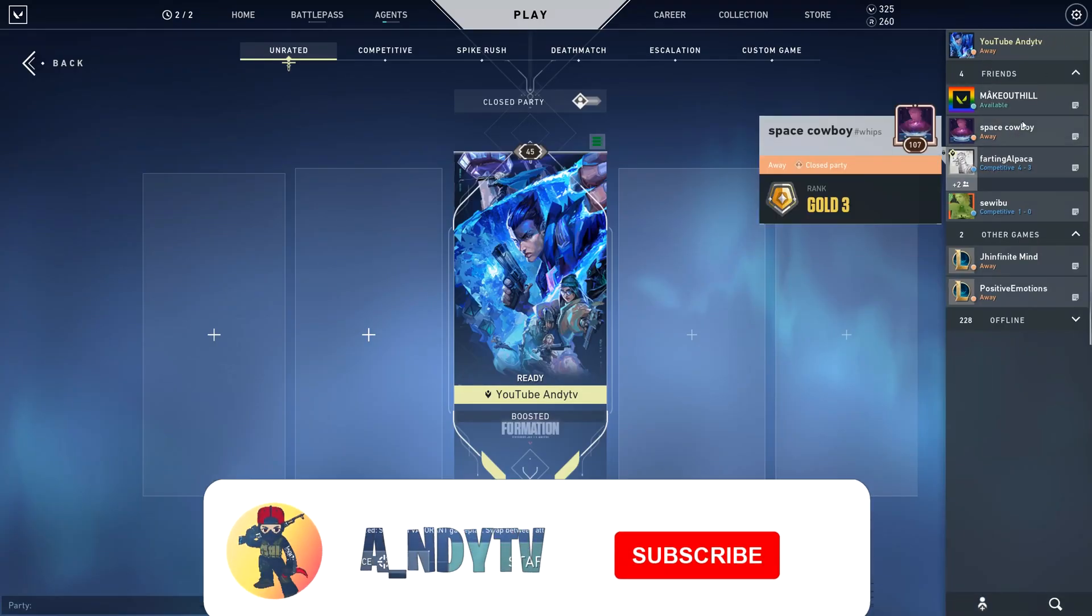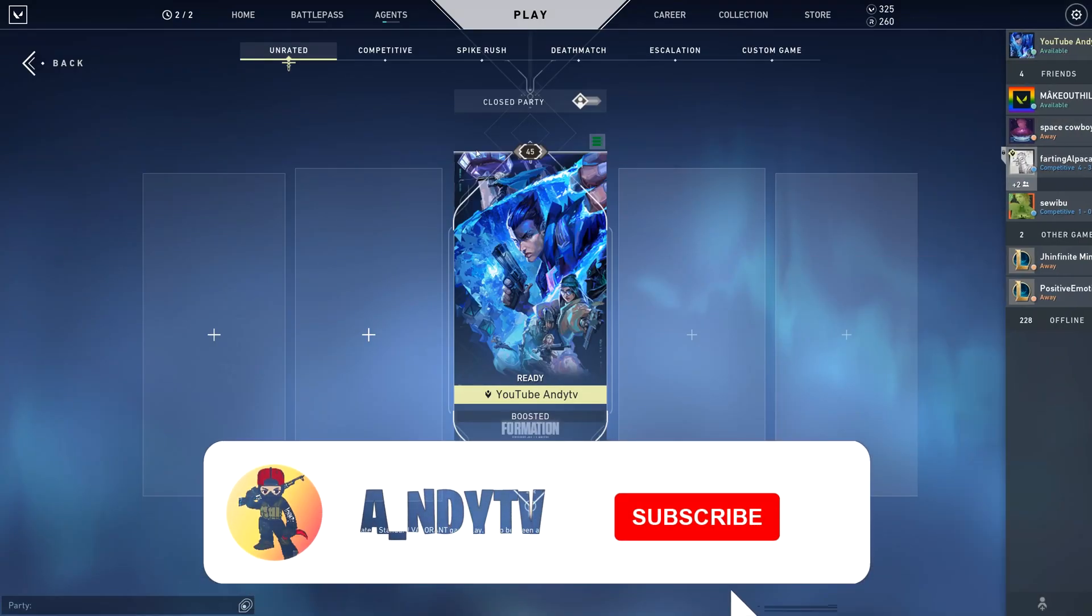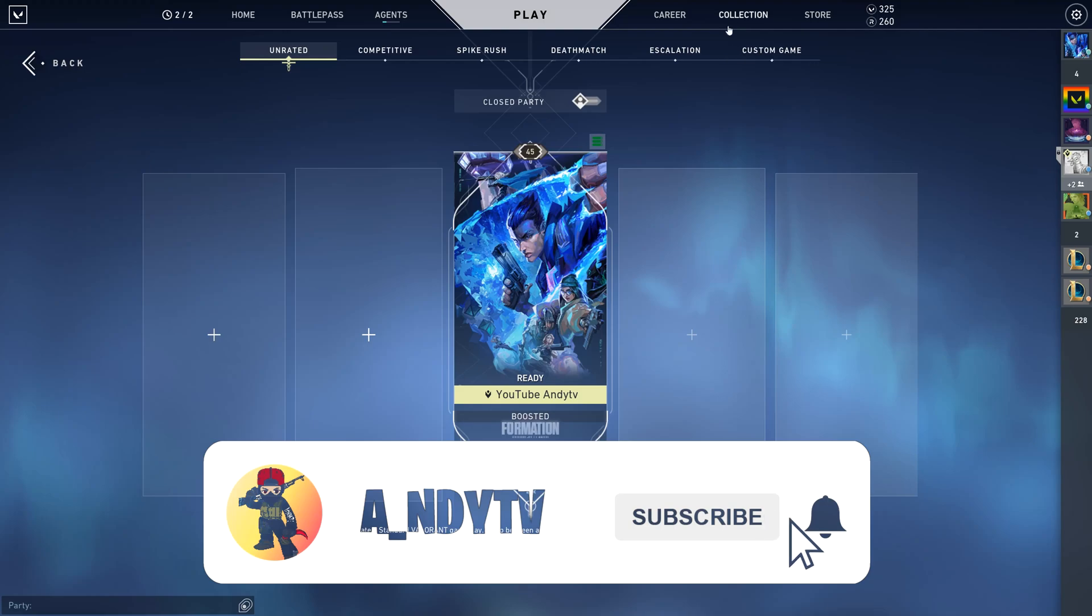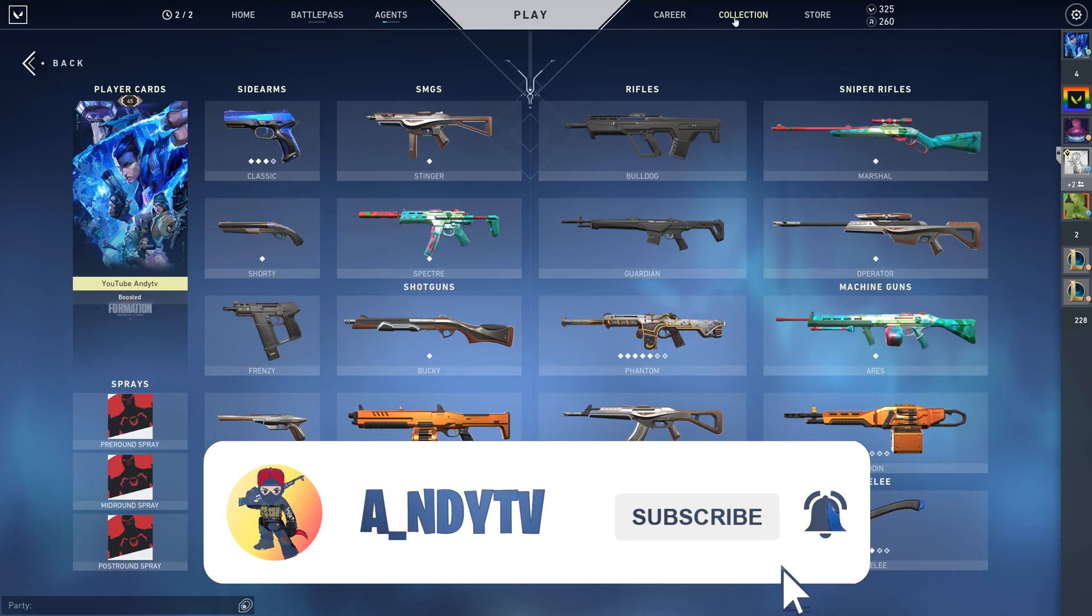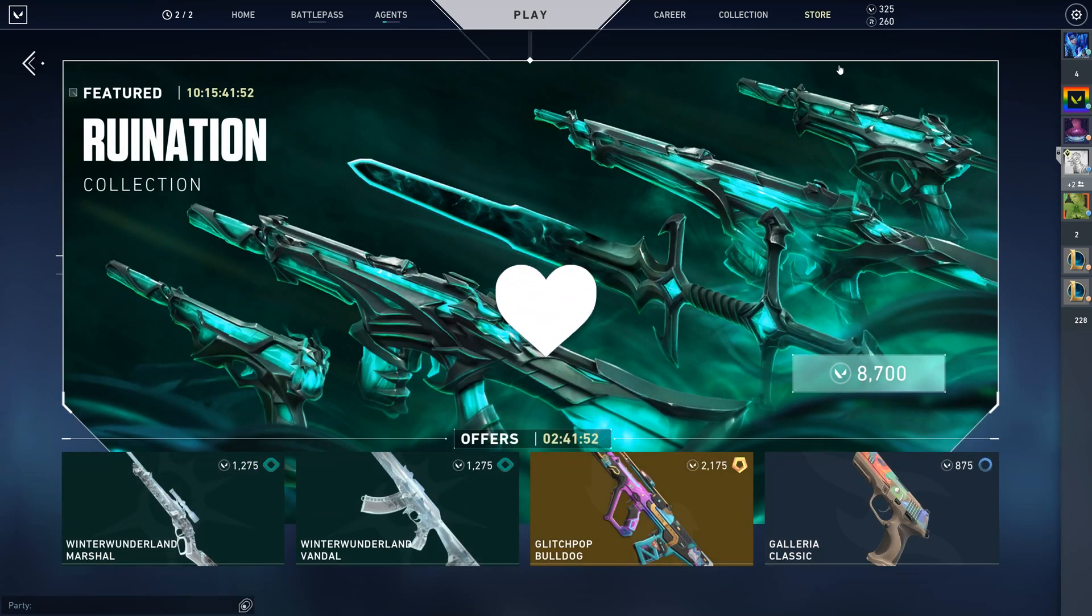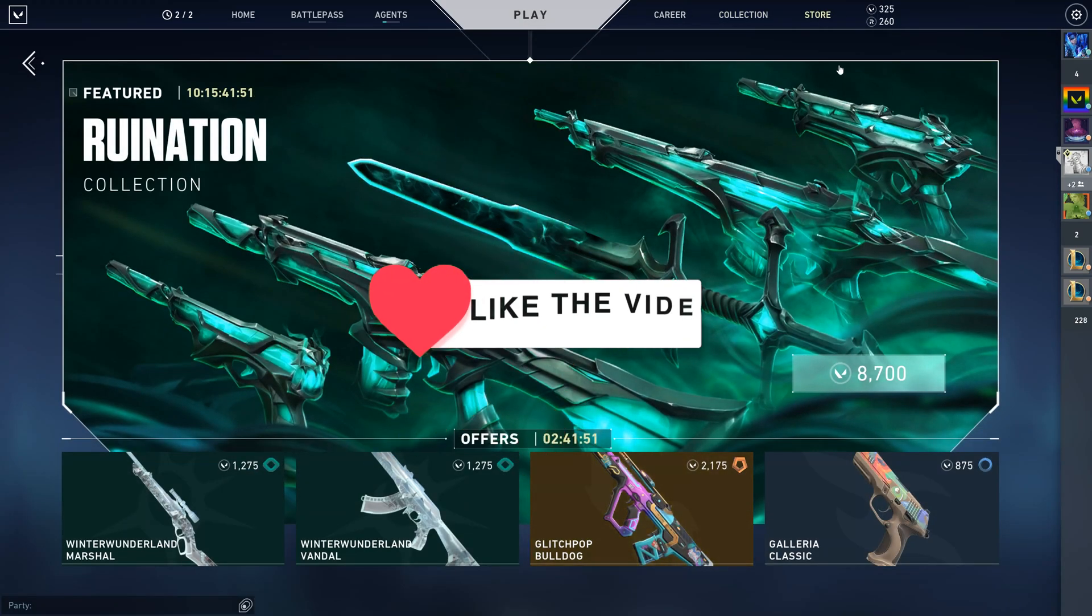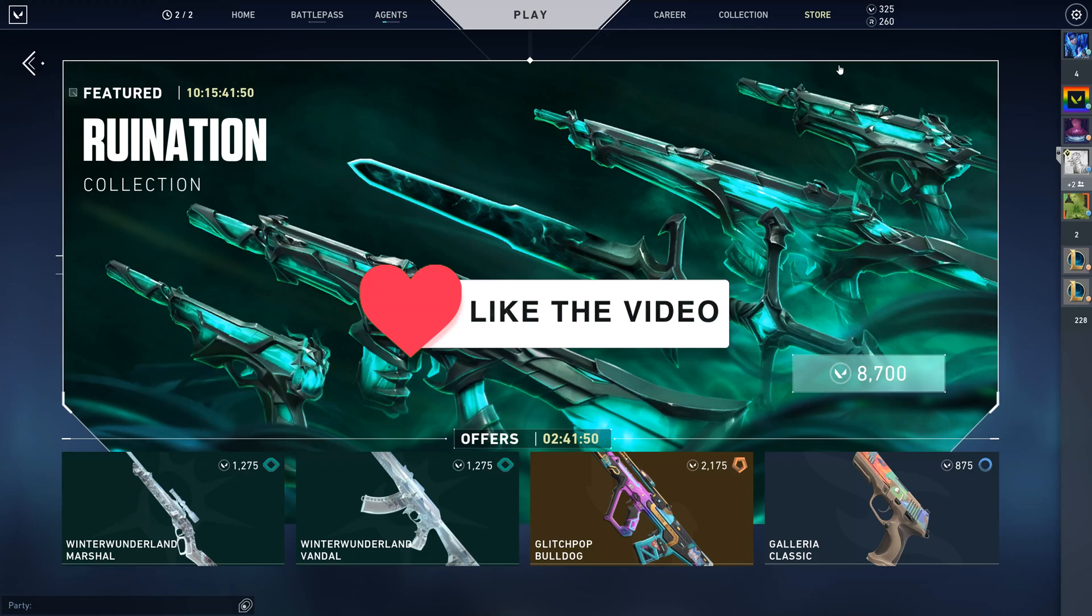That was it for the video guys. I hope you guys liked it. Remember to subscribe if you guys are new, hit that like button for more Valorant videos, follow me on all of my socials and I'm out.